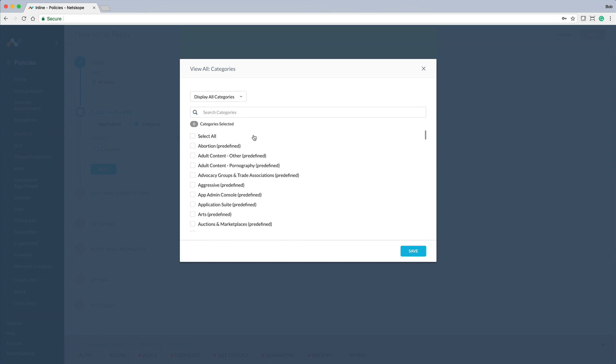NetScope for Web is part of NetScope Cloud Security, which also covers SaaS and IaaS in addition to Web, all from a single unified policy interface.